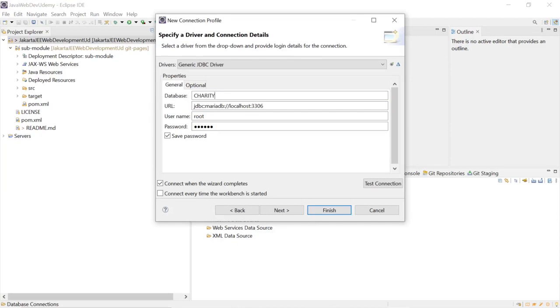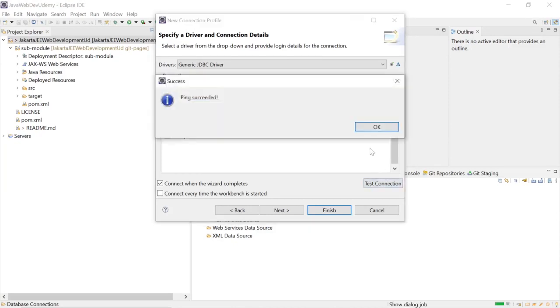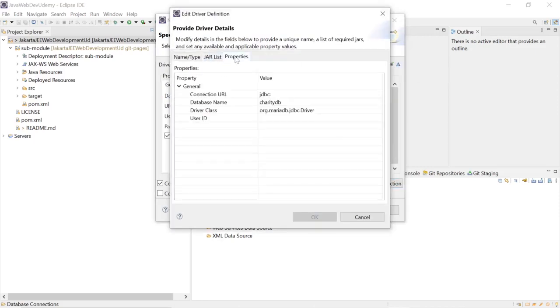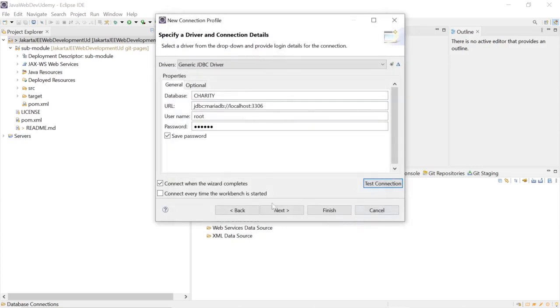We test our connection, and it succeeded. We see that we are using the driver definition.